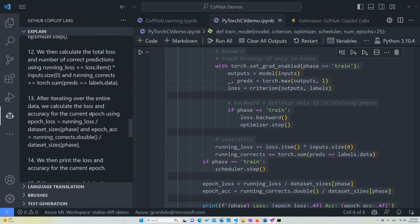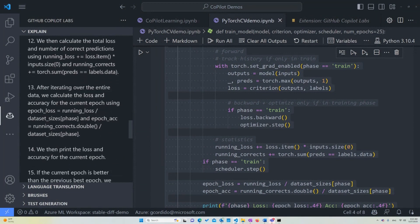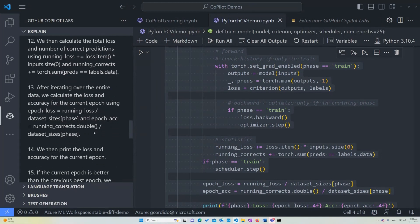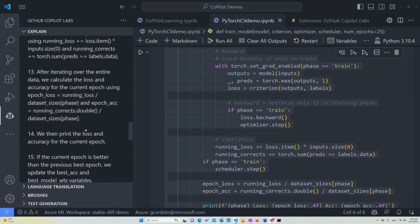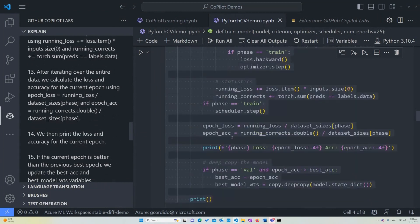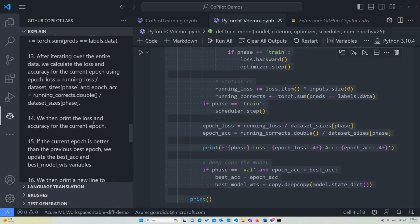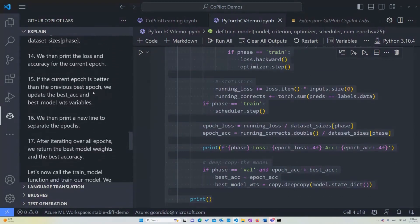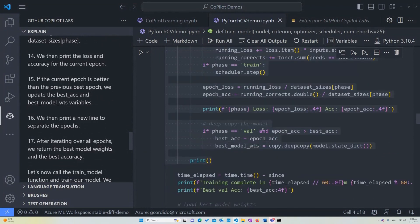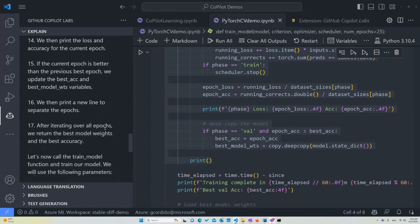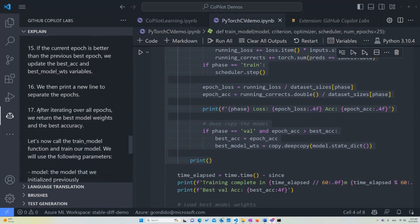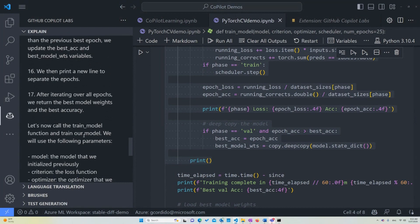We then calculate the total loss and number of correct predictions using running_loss input size and so on, running_corrects plus the torch.sum. And after iterating over the whole entire set of data, we calculate the loss and accuracy for the current epoch using epoch_loss. And we then print the loss and accuracy for the current epoch. So that's what's happening down here. If the current epoch is better than the previous best epoch, we update the best accuracy and best model variables. That's basically what ensures that the neural network cycles will be working properly and will be improving with time.